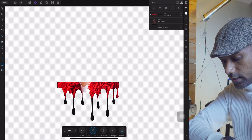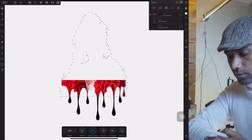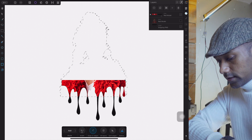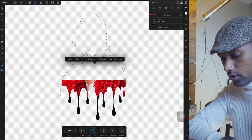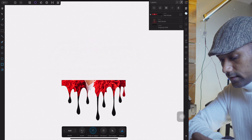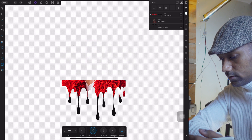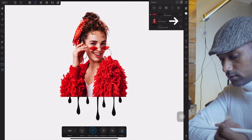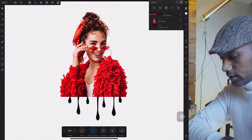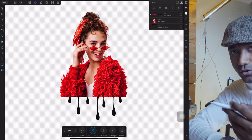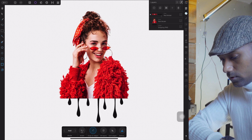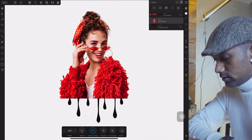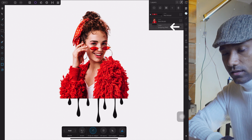Turning on that last layer will complete the dripping. Now use your first finger and tap on the model/subject to deselect it. We're now activating the second duplicate layer. Select the dripping, then select the last layer.